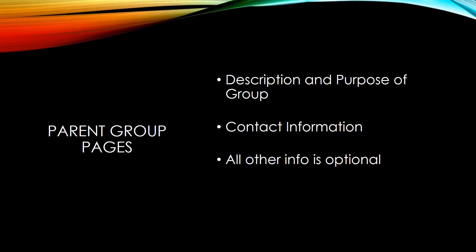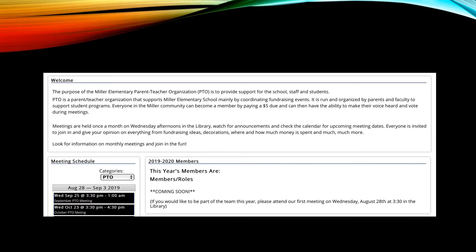Additional information may always be included. If you include agendas or minutes for parent group meetings, be sure to include them all and not just a sample. Here is an example of a simple parent page shown with the optional meeting schedule. Place meetings on the main school calendar and allow them to propagate out to this page.